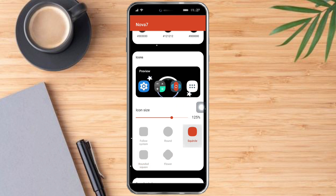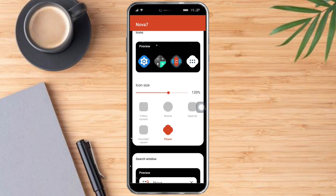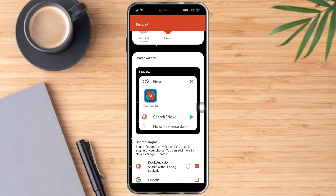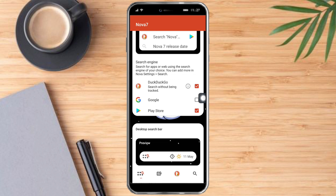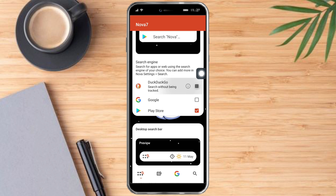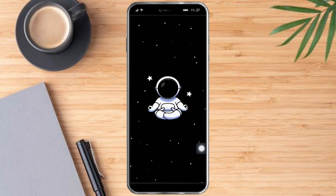You can change the icon shape to something like a flower, a rounded square, or anything that you want. You can also change the icon size right here. Then you can change the search widget and the search engine, and set up the search bar. After that, just click the checkmark.